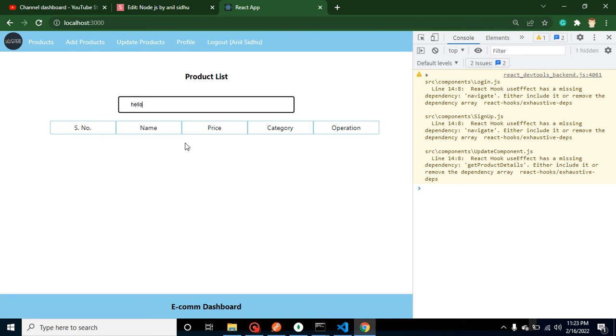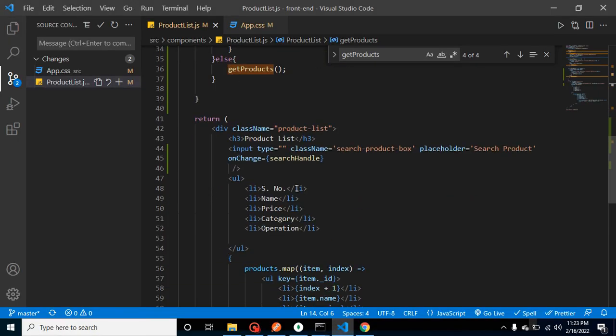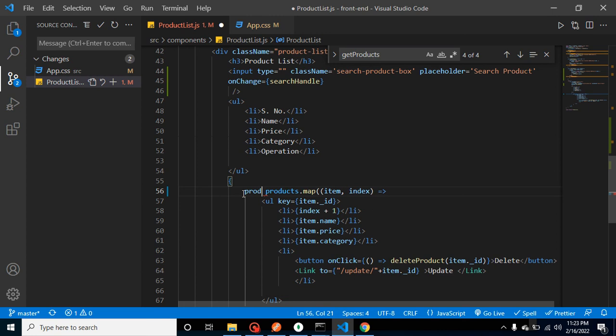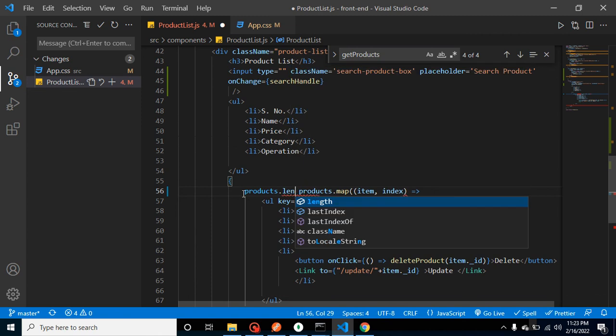For that, let's simply check the length of products—how many products we have in the array. products.length is greater than zero—that time that condition will be called. Else we can simply call here an h1 tag for the else case, and we can say that no result found.